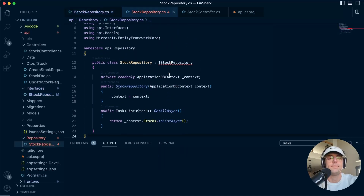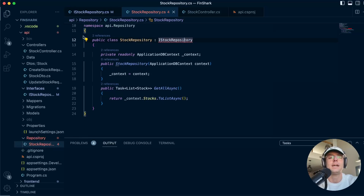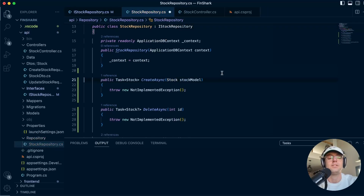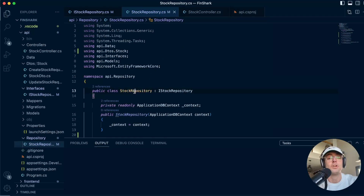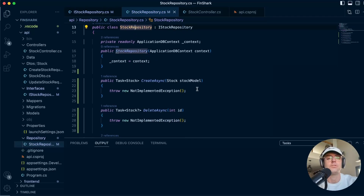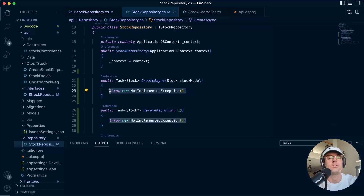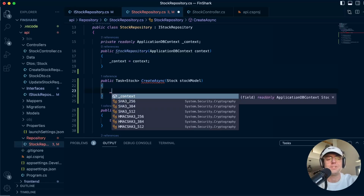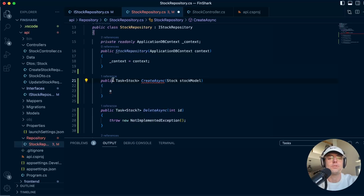Now that we have all of this figured out, you're going to get a red squiggly line because this class is not implementing our interface. Remember, whenever you implement an interface it's a contract, and we have a contract with our stock repository that our stock repository must abide by.